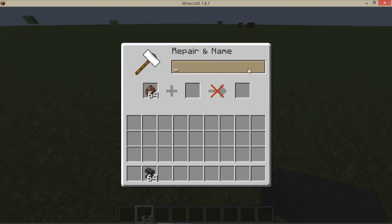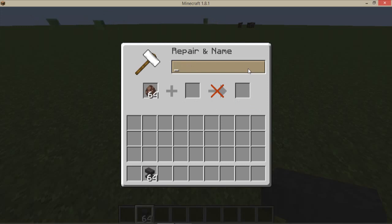You just have to name the egg, like when you name it awesome dude or whatever.